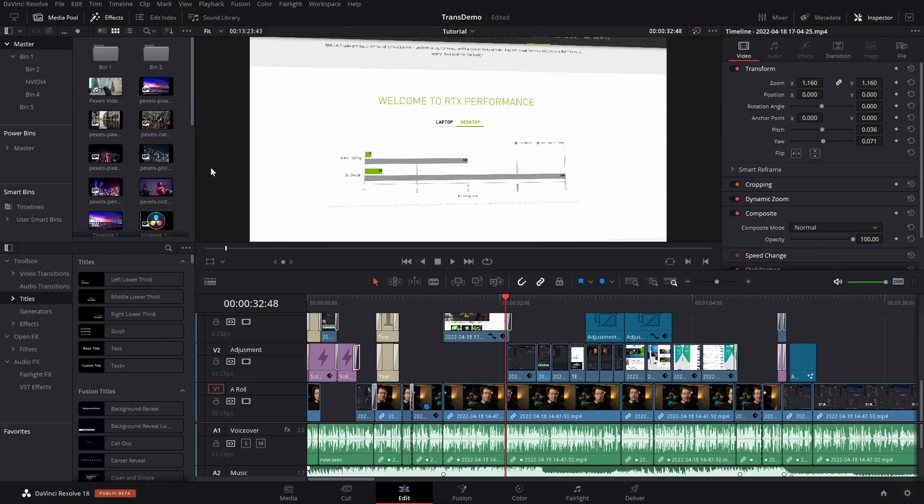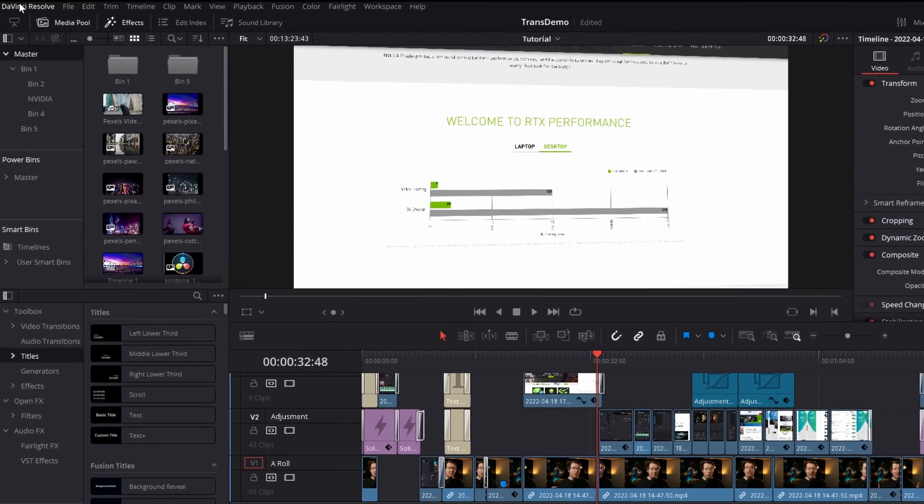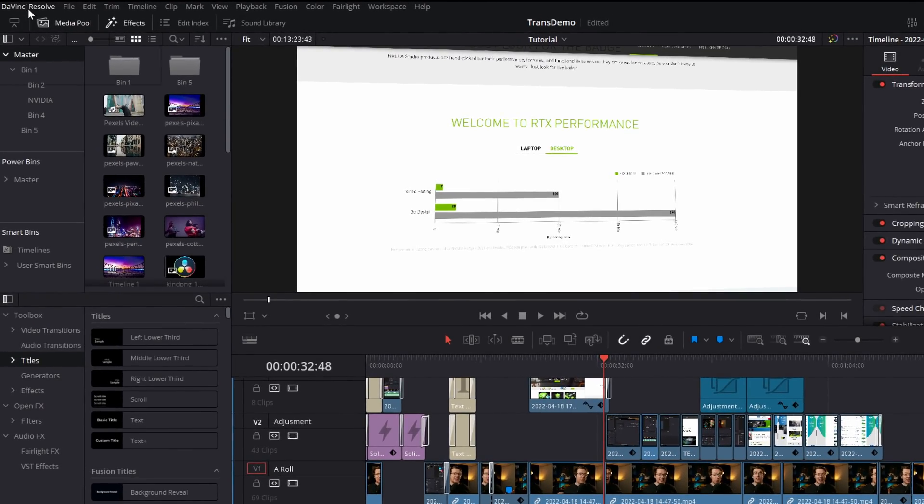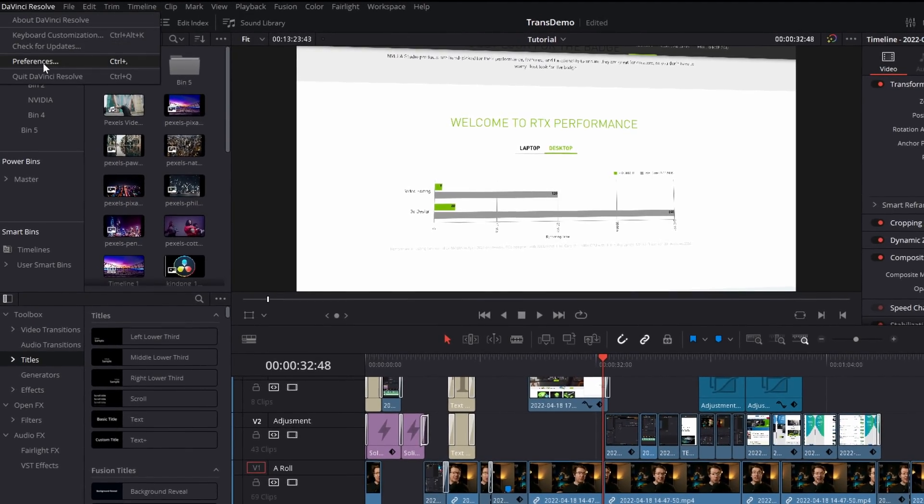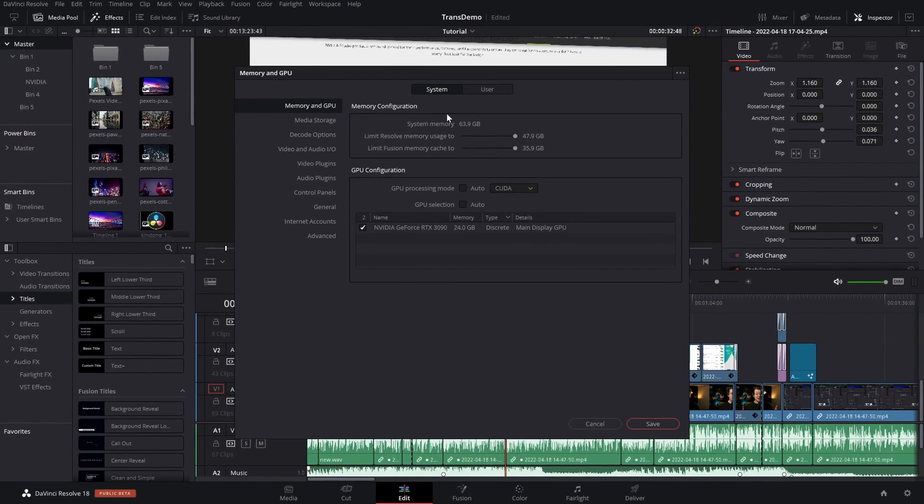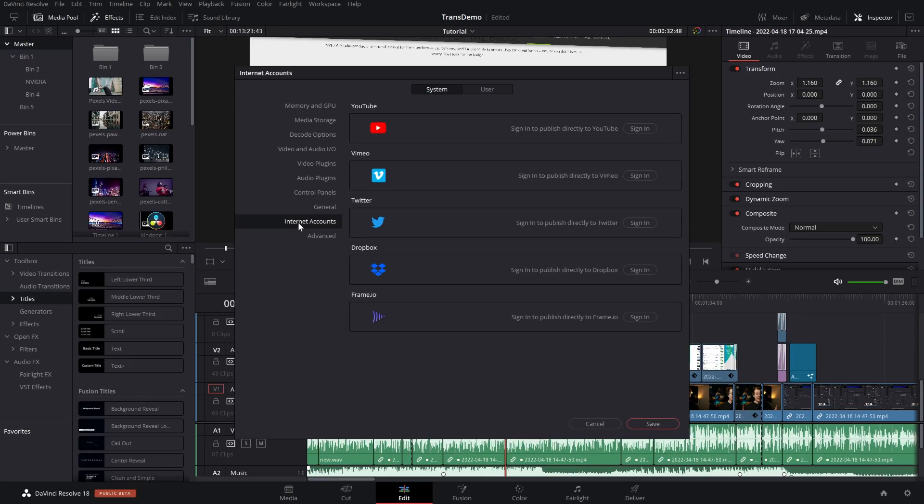The very first thing you need to do, in DaVinci Resolve, click on DaVinci Resolve top left-hand corner, then go to Preferences. When this window appears, make sure you're on the System tab at the top and then from the menu on the left hand side, go down to Internet Accounts.